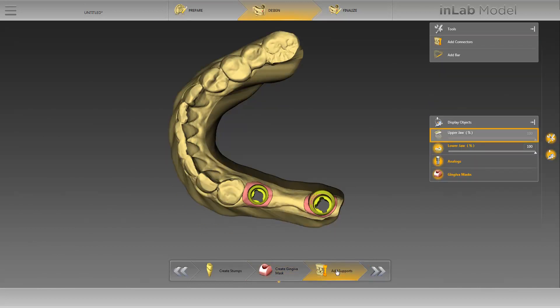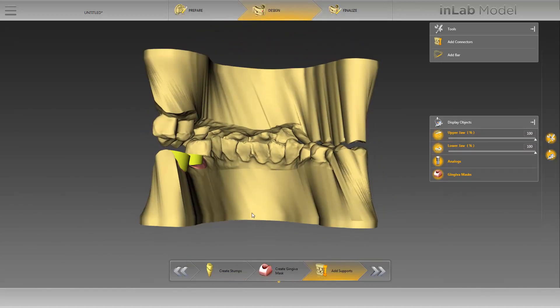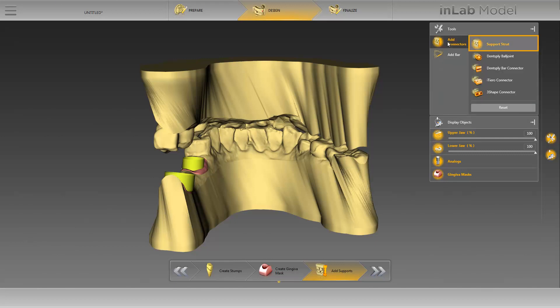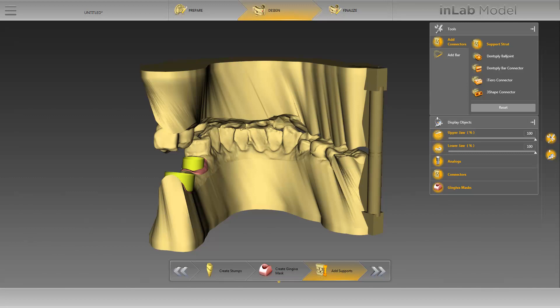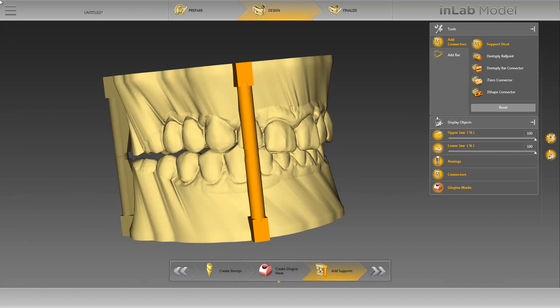First, we will activate our opposite jaw again and move our model to an ideal position. We have two tools available here. Since we want to set our models in a standard articulator, we forego placing a bar and just activate the Add Connectors option. Setting Support Struts makes it possible to safely keep the models together in final bite position. We move our cursor to the desired spot and determine the position by double clicking, and place a total of four support struts around the model.